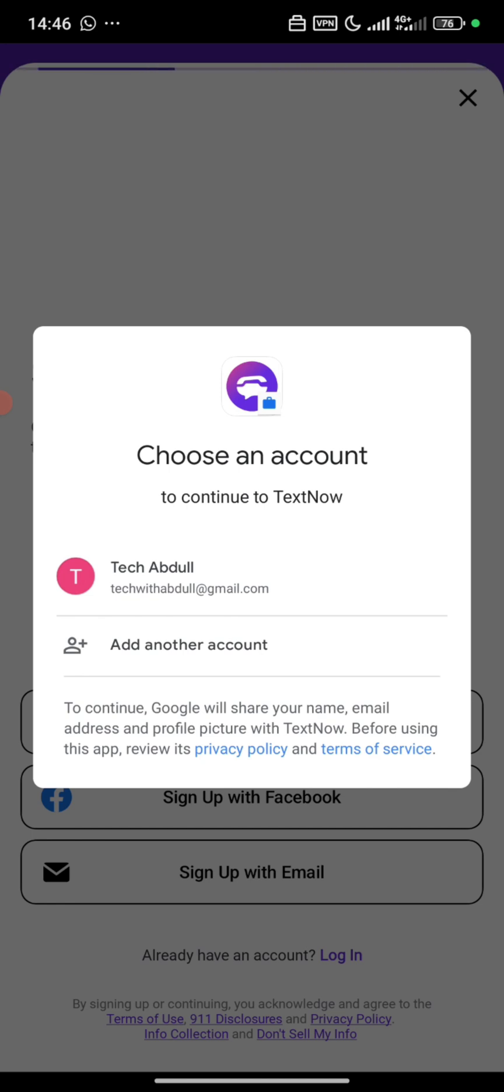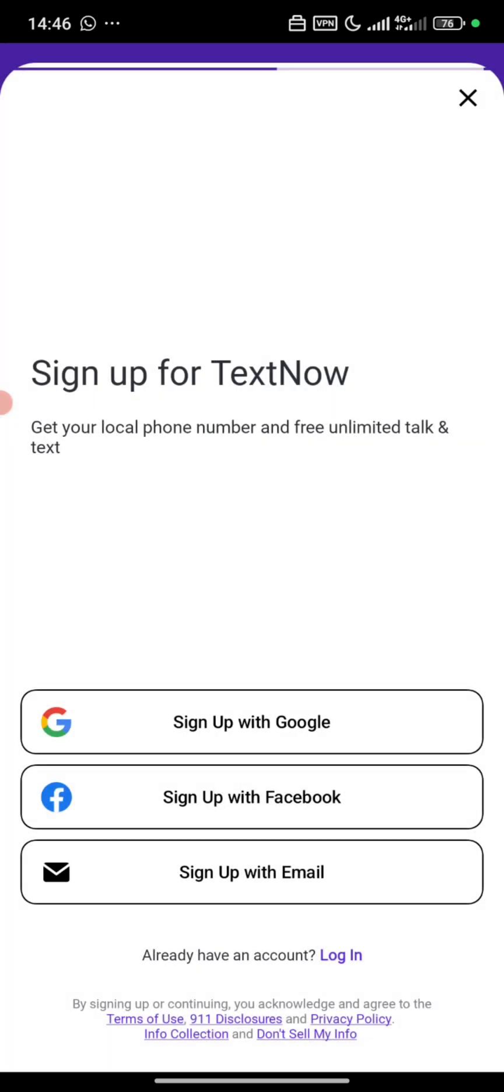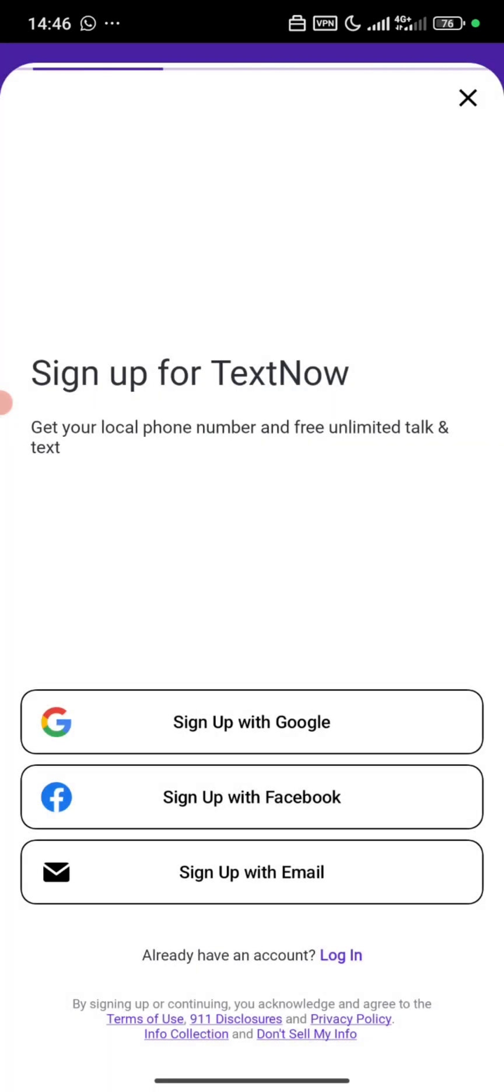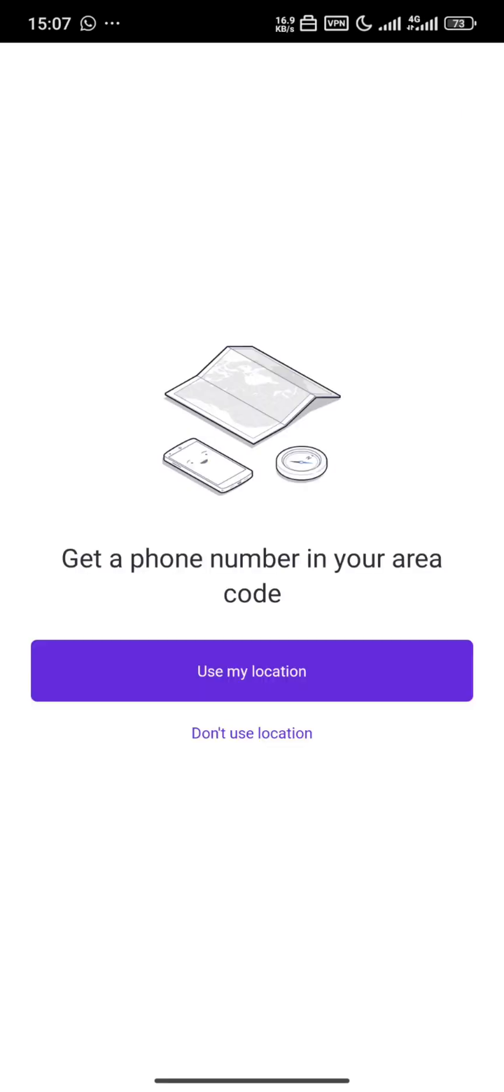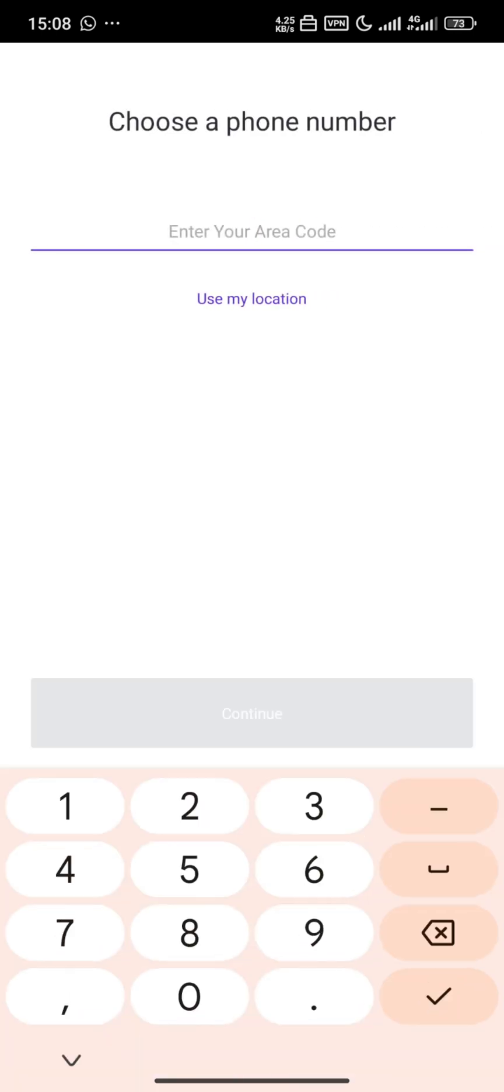And we choose the Gmail we want. And we click on do not use location. Here to select, let's go with New Jersey.